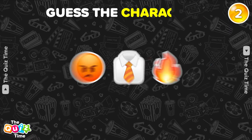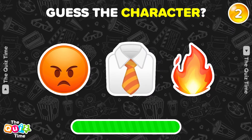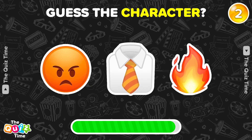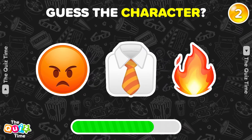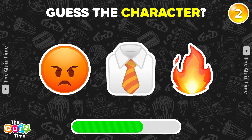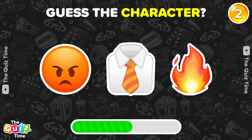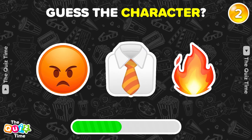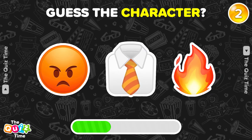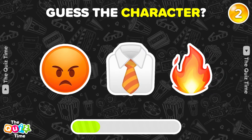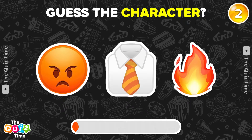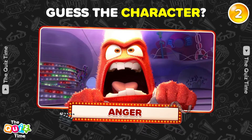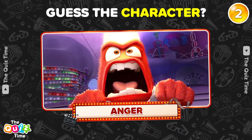Next one. Can you figure out the character from these emojis? You're right! It's Anger.